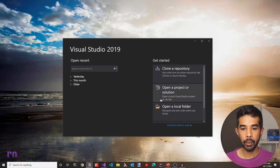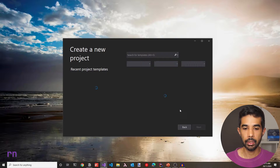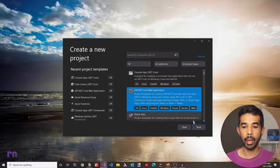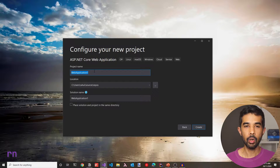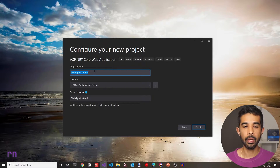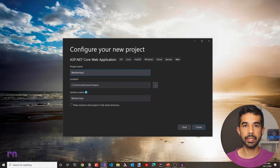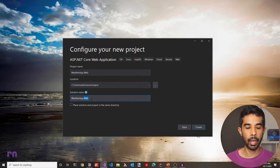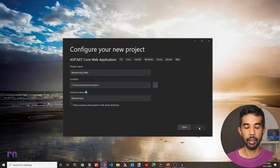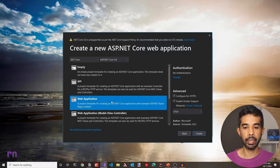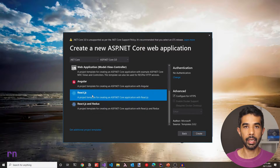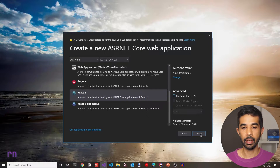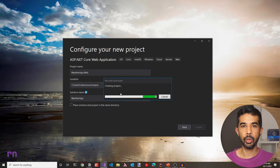I have Visual Studio opened up. Let's create a new project. Let's select an ASP.NET Core web application and then select next. In this video, I will use a simple example using the basic template which is the React application. Let's name this WeatherApp because that's the example that the template also uses. The project name is WeatherApp.Web and we will keep the solution name as WeatherApp. Let's click create and choose the ASP.NET web application which uses the React.js template.